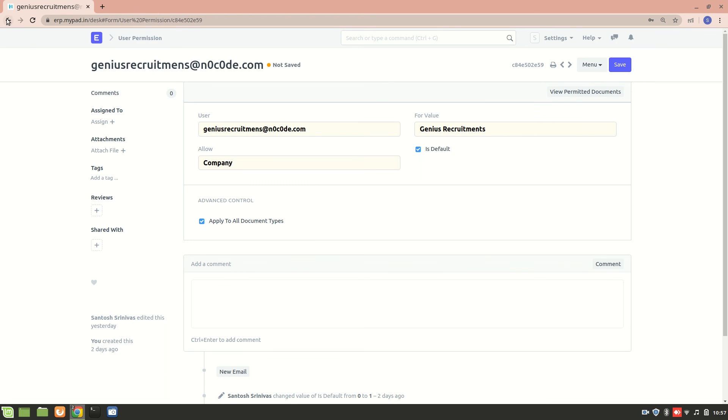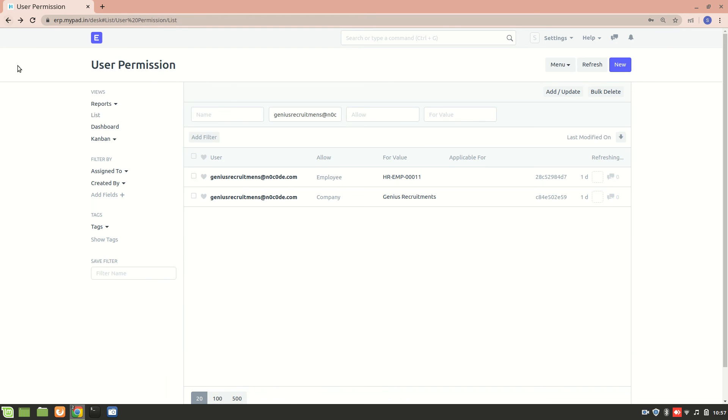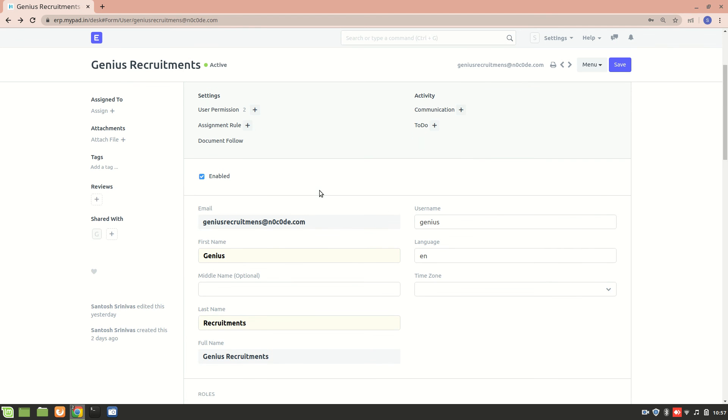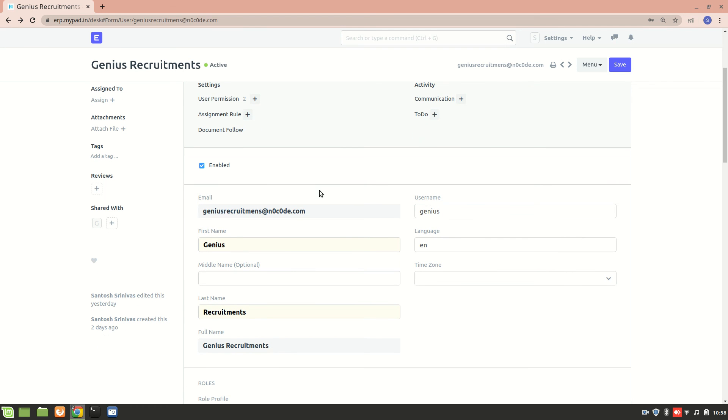So, I hope you understood how to set up permission. How to restrict a user to only one company in ERPNext. And this is really important. So, I hope you understood this. And if you have any doubt, please mention them in the comment box below. Thank you for watching.